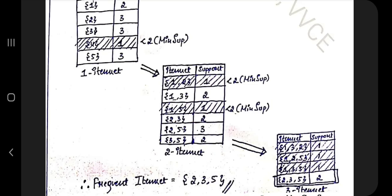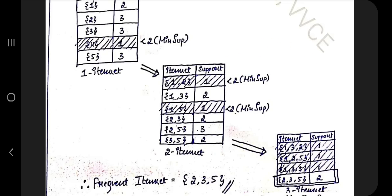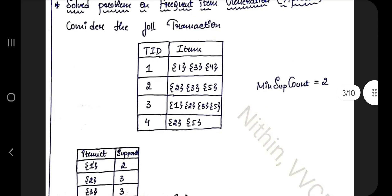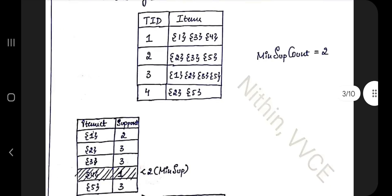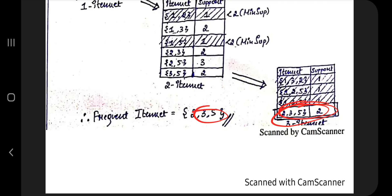From the remaining pairs, form triplets by taking the union of pairs sharing a common prefix — for example, {1,3} and {2,3} give {1,2,3}. Count how many times each triplet appears. If {1,2,3} appears only once, remove it. The surviving frequent itemset here is {2,3,5}, which appears twice — satisfying the minimum count. Once no larger sets remain, that's your final answer.